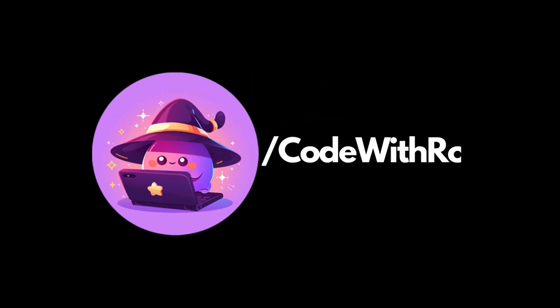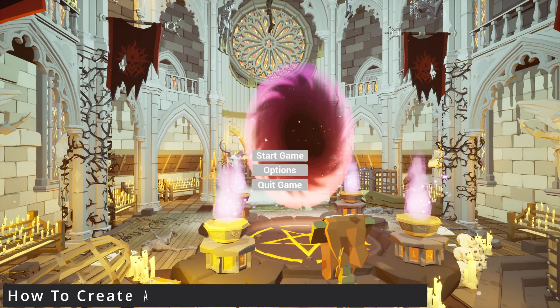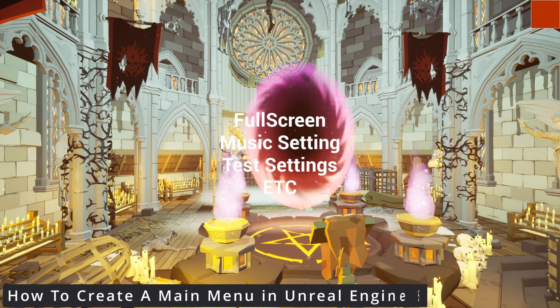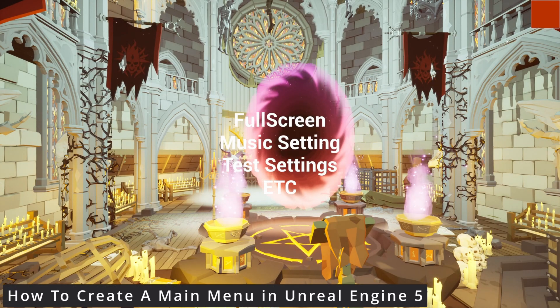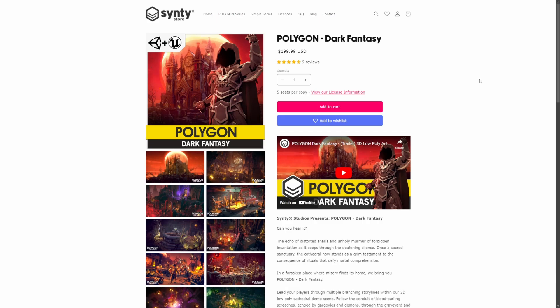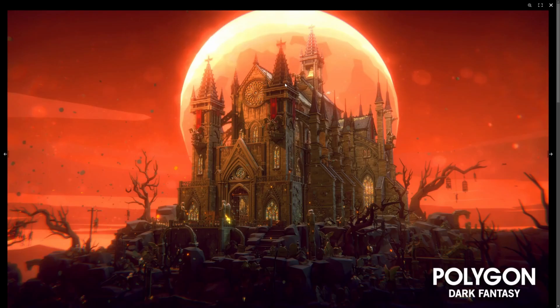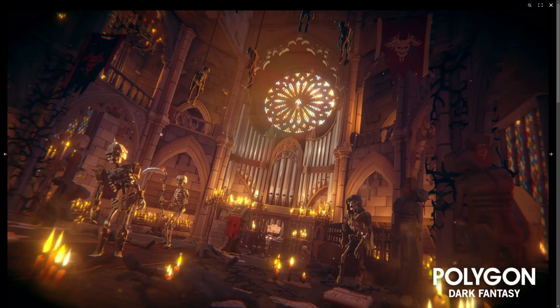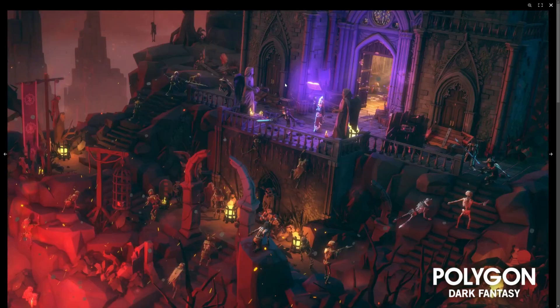Hey everyone, welcome back to Code of the Row. In today's tutorial, we're going to create a simple yet beautiful main menu using the Polygon Dark Fantasy Pack in Unreal Engine 5. If you're working on a game with a dark, moody aesthetic, this pack is perfect for setting the right tone, so let's go ahead and dive right in.